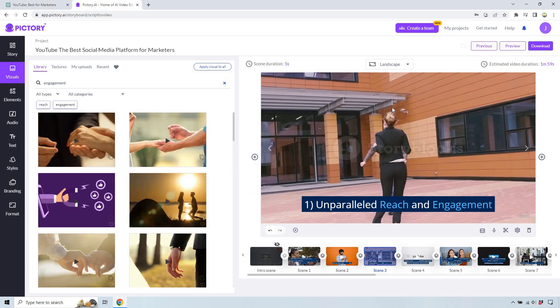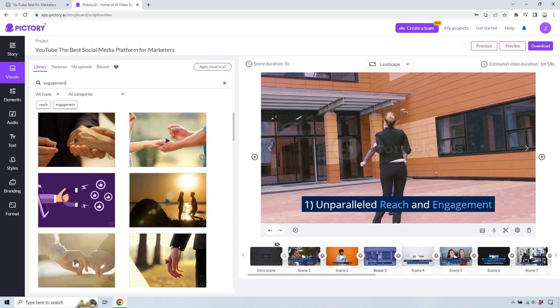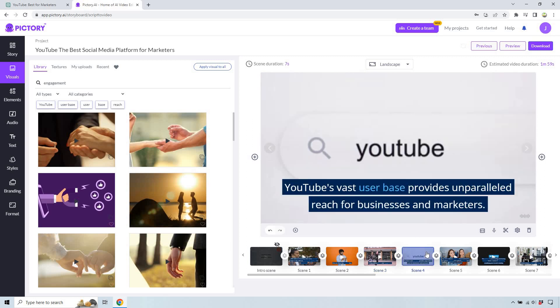From my perspective, how Pictory is going to work — it's going to look for a lot of these specific keywords and find a video that it thinks is going to be related to it. Sometimes it will be, sometimes it won't. Like for example, this could have had engagement but it didn't. So I think that one's pretty good.